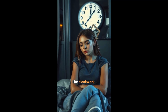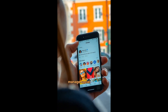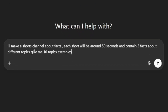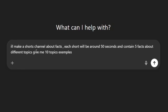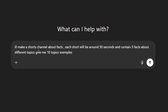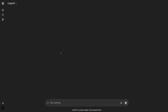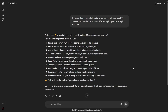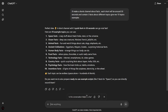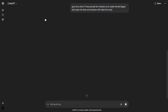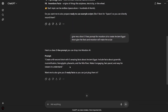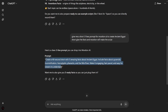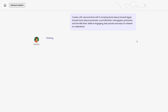Now let me show you the professional method. Let's create a facts channel as an example. Open ChatGPT and type: I want to make a shorts channel about facts. Each short will be around 50 seconds and contain 5 facts about different topics. Give me 10 topic ideas. Choose the ones you like — for example, I liked Ancient Egypt. Then ask ChatGPT: give me a short three-line prompt for Mooshin AI to create a YouTube short about Ancient Egypt with the facts included. Now simply copy the prompt, paste it into Mooshin, and let the magic happen.